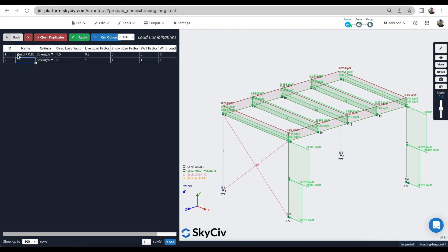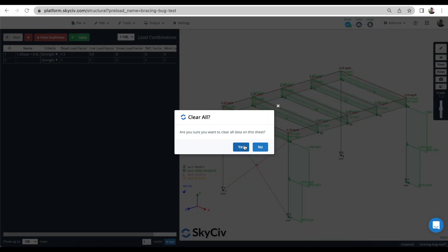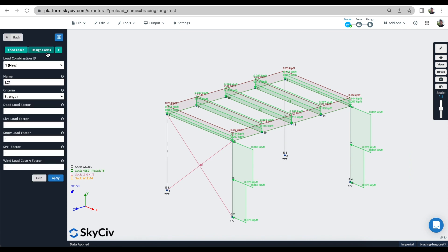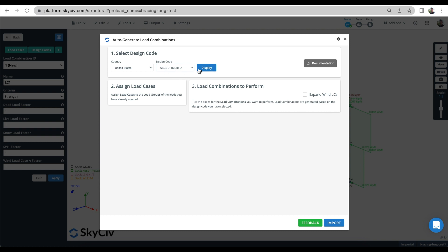You can apply them manually — for example, a dead load factor of 1.5 and a live load of 0.8 or 0.9. That might be one load case: 1.5 dead plus 0.8 live. It's applying an extra 50% on the dead loads but reducing the live load by 20%, and not applying any snow load, self-weight, or wind loads. You can see how you can use these to control and apply forces in different ways completely within your control. I'll clear that and load them in from the design standard instead.